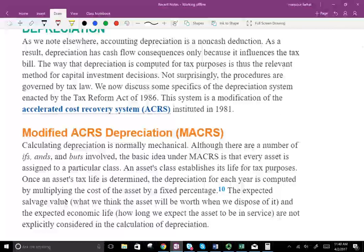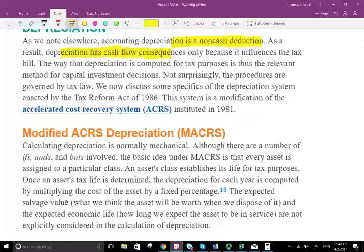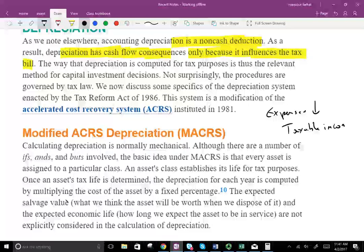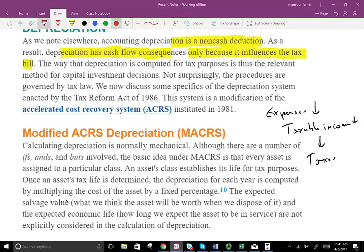The first thing we learn about depreciation: depreciation is a non-cash deduction. As a result, depreciation has cash flow consequences only because it influences the tax bill. Depreciation is an expense, and expenses reduce your taxable income. If you reduce your taxable income, you reduce your taxes. So depreciation reduces your taxable income and reduces your taxes, although depreciation itself is non-cash. It's benefiting your cash flow because it's reducing your taxes without you actually paying for it — well, you paid for it when you bought the asset, but you paid for it in the past.